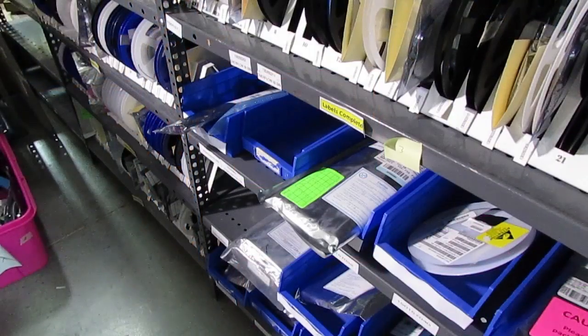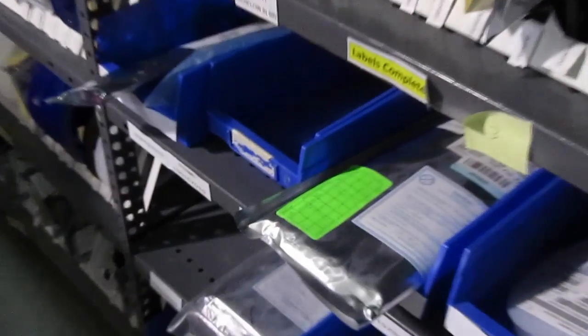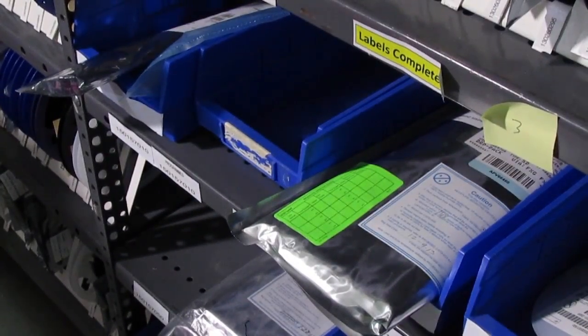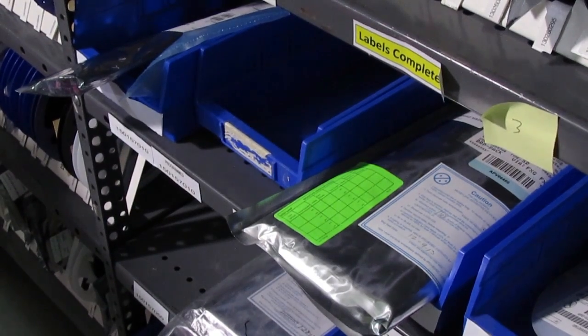For longer term storage, we can also use special bags that are vacuum sealed with desiccant and a moisture indicator inside.